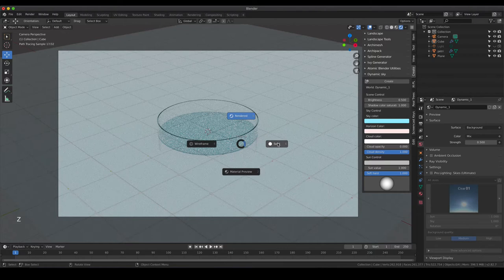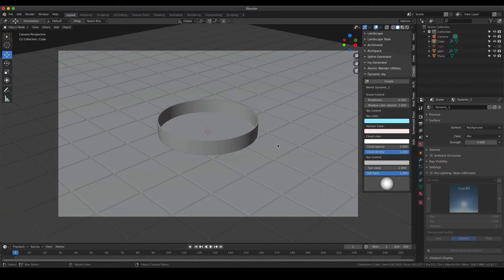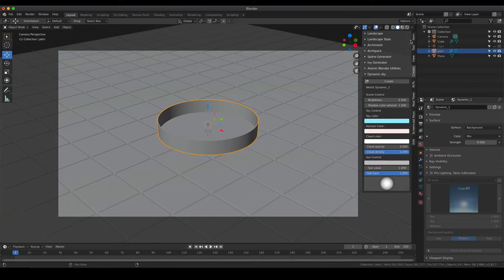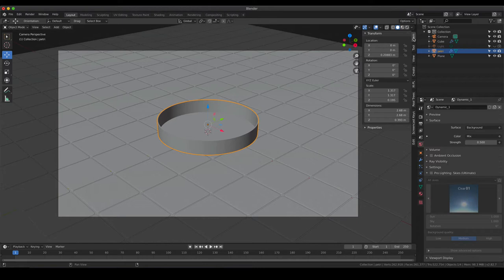Our petri dish is still empty, so I'm going to go back into solid mode since it's less harsh on the computer. By the way, the ventilation sound you hear in the background comes from my computer - whenever something is very demanding, the fans act up. The next step would be to fill our petri dish, and I would like to have some kind of agar inside.